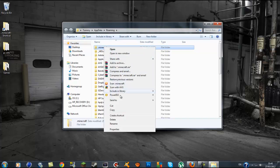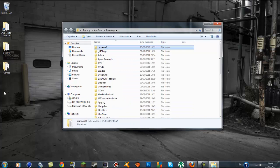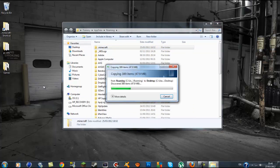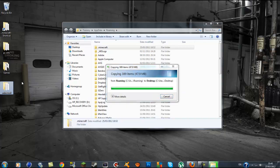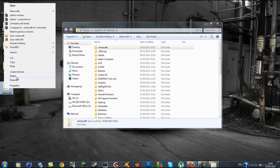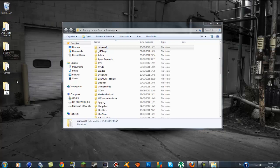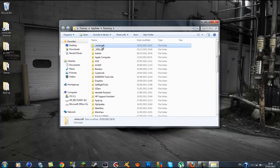Simply right-click on the .minecraft folder, go to copy, and paste your backup wherever you want — I'm going to put it on my desktop. Once it finishes you can rename it whatever you want so you'll remember it. I'm going to call it 'backup' so I'll remember what that is once I open it.